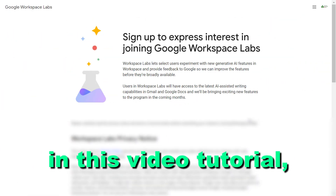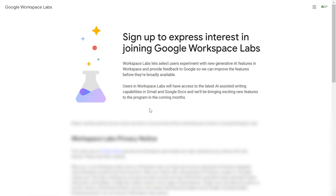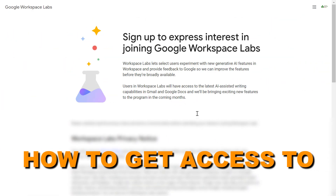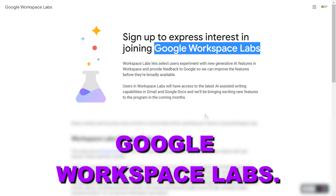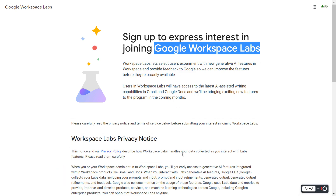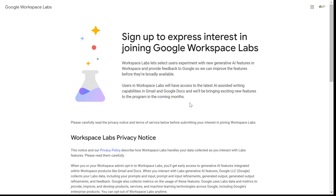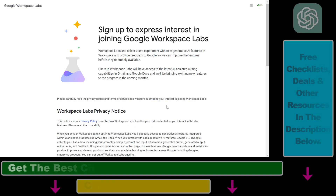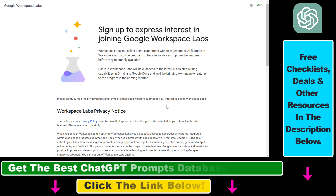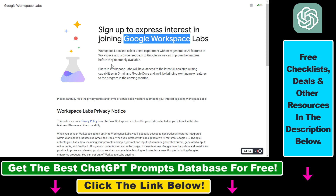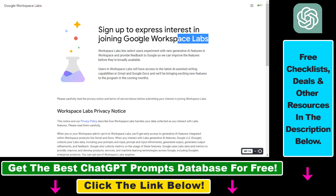Hey everybody, in this video tutorial I'm going to show you how to get access to Google Workspace Labs. If you want to try out the new AI features or Duet AI features in Google Workspace, then you have to sign up for the Google Workspace Labs waitlist, because this is where you're going to be able to experiment with the new AI features.